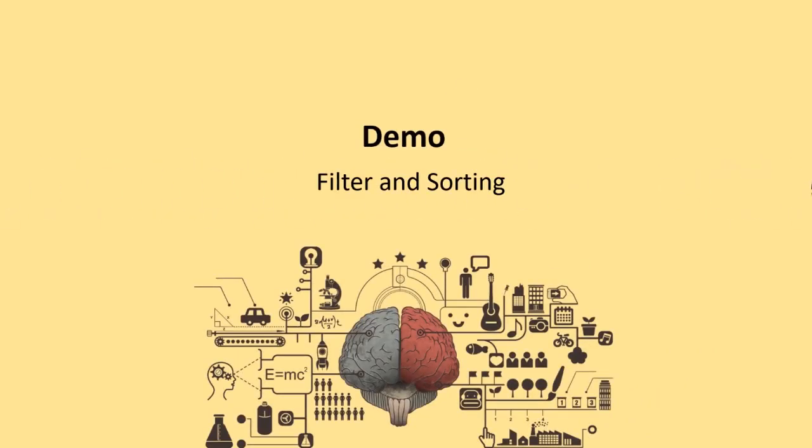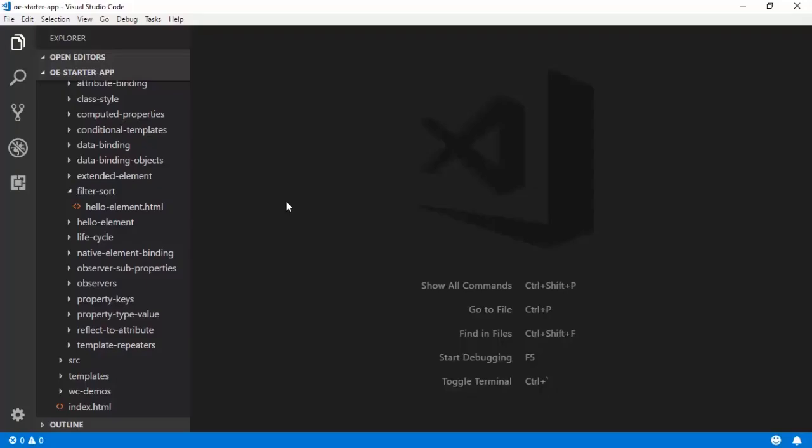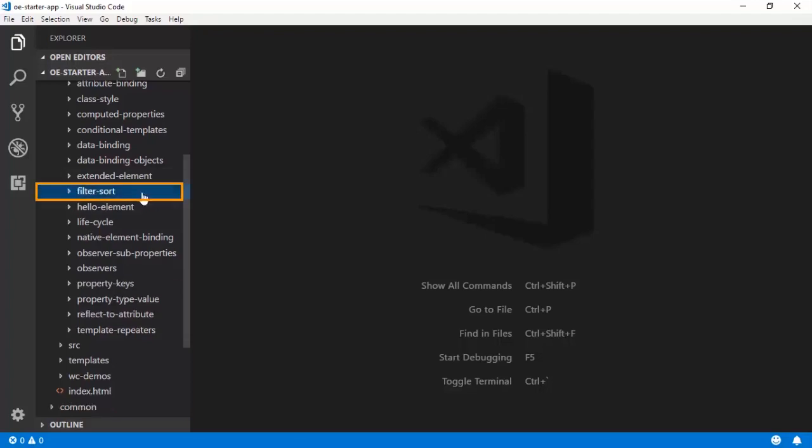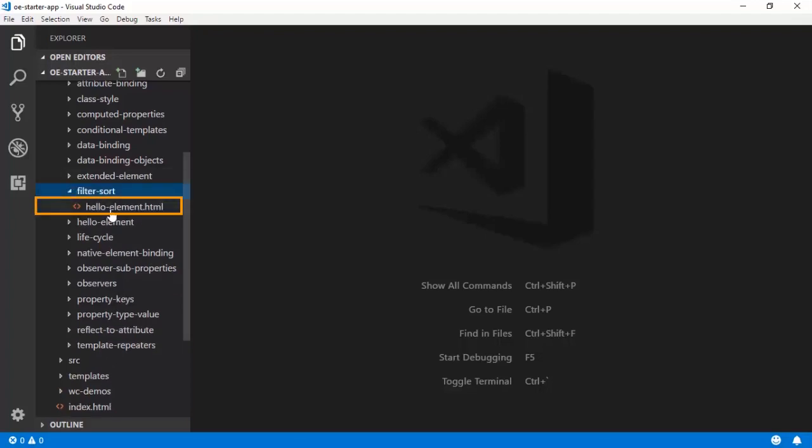Let us now demonstrate yet another interesting feature of Polymer which is filtering and sorting. The code for this demo is available in the filter sort folder.